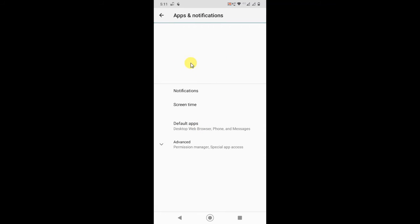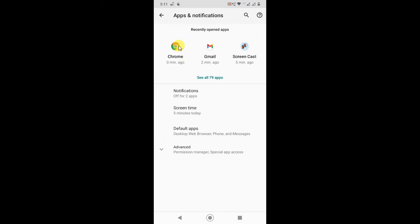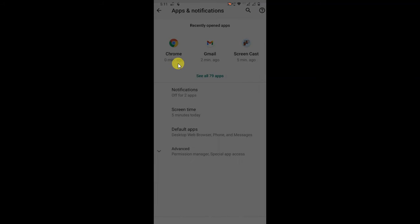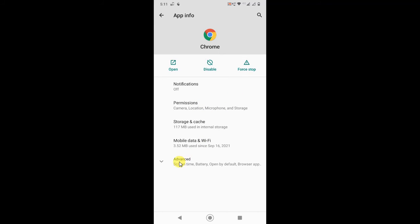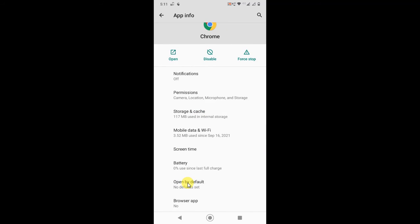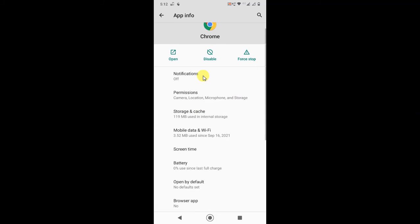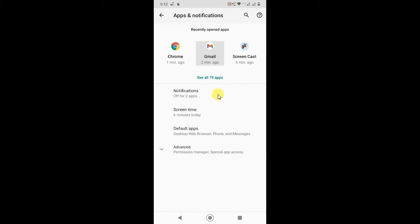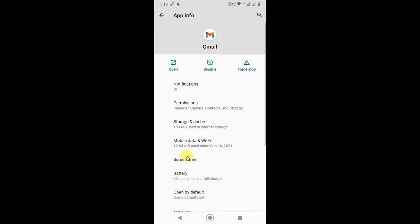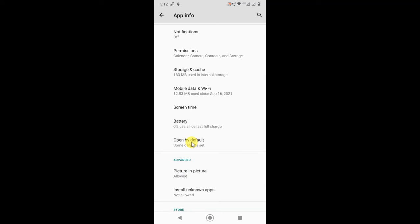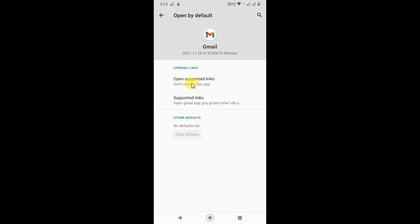To fix this, go to your apps, open Chrome browser, go to Advanced, and click on 'Open by default'. Select 'Don't open supported links'. Do the same thing with your Gmail application — go to Gmail app settings, go to Advanced, then 'Open by default', and select 'Don't open in this app'. Then come back and follow the same process.